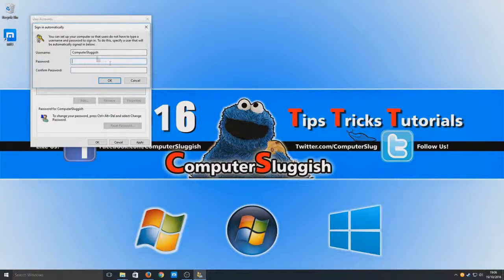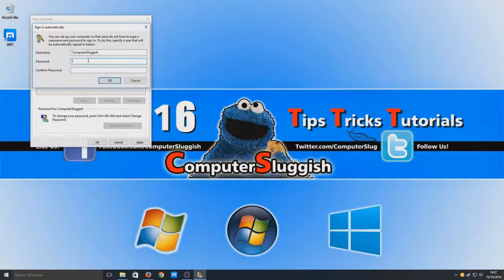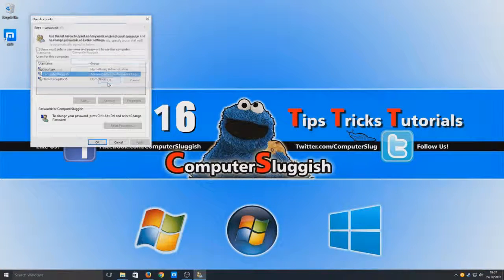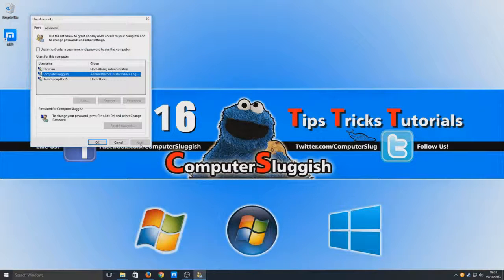Now we need to type in the password. Type in your password for the user account that you selected. I don't actually have a password for this user, so I'm just going to hit OK. And there you go.